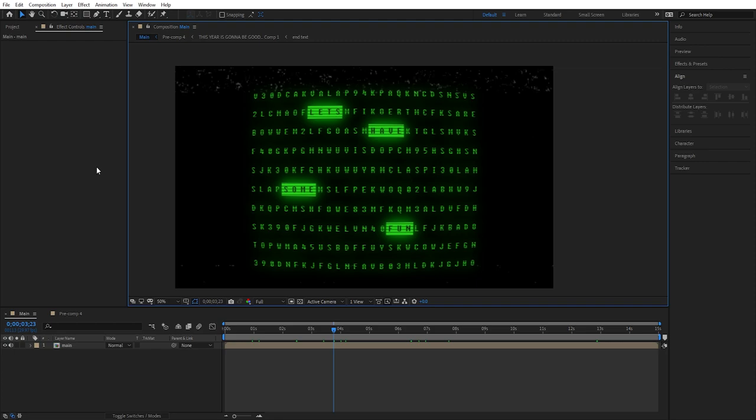In this video we're going to be taking a look at recreating some of the text effects from the Stranger Things Season 3 Announcement Trailer. Let's get into it.